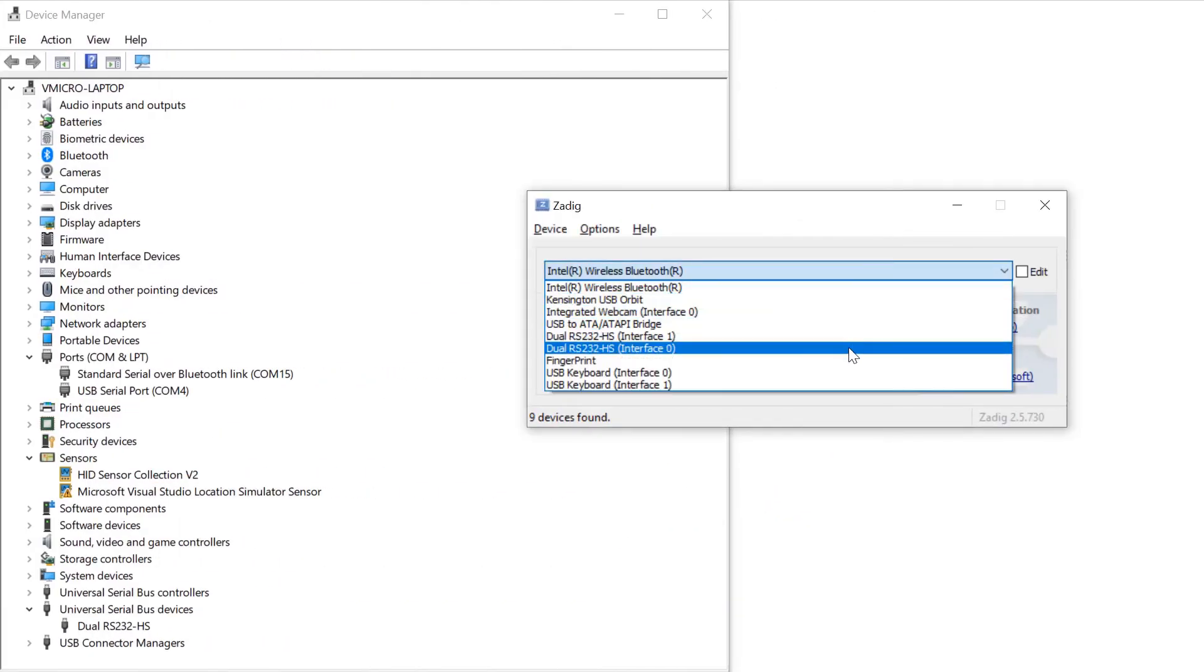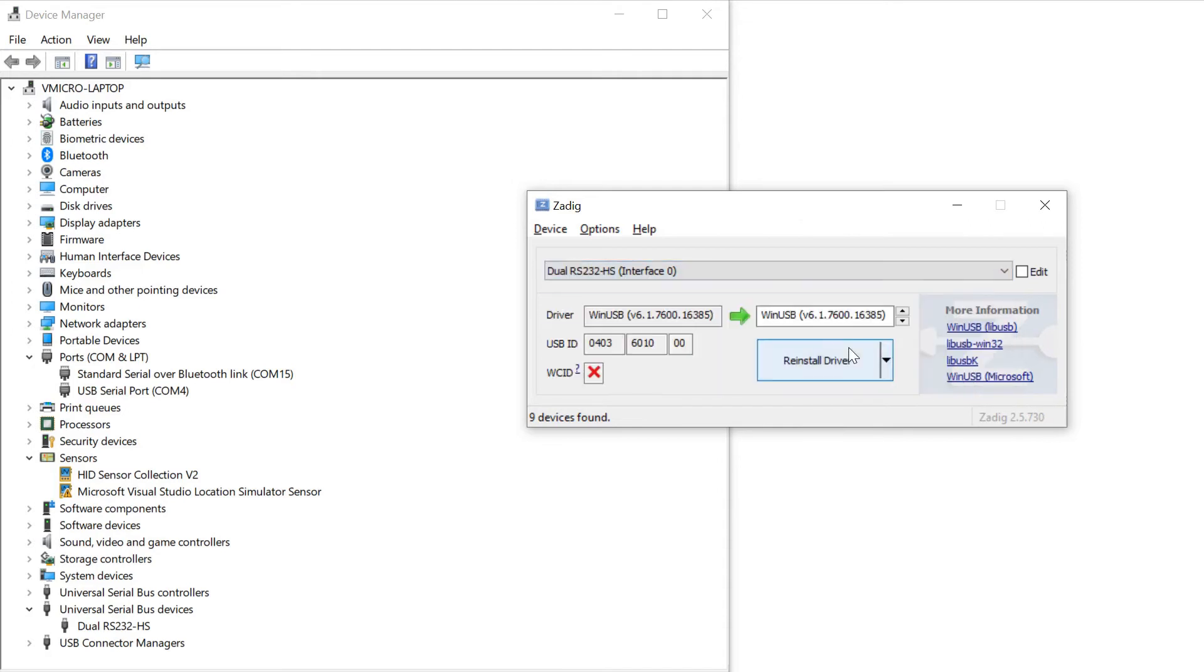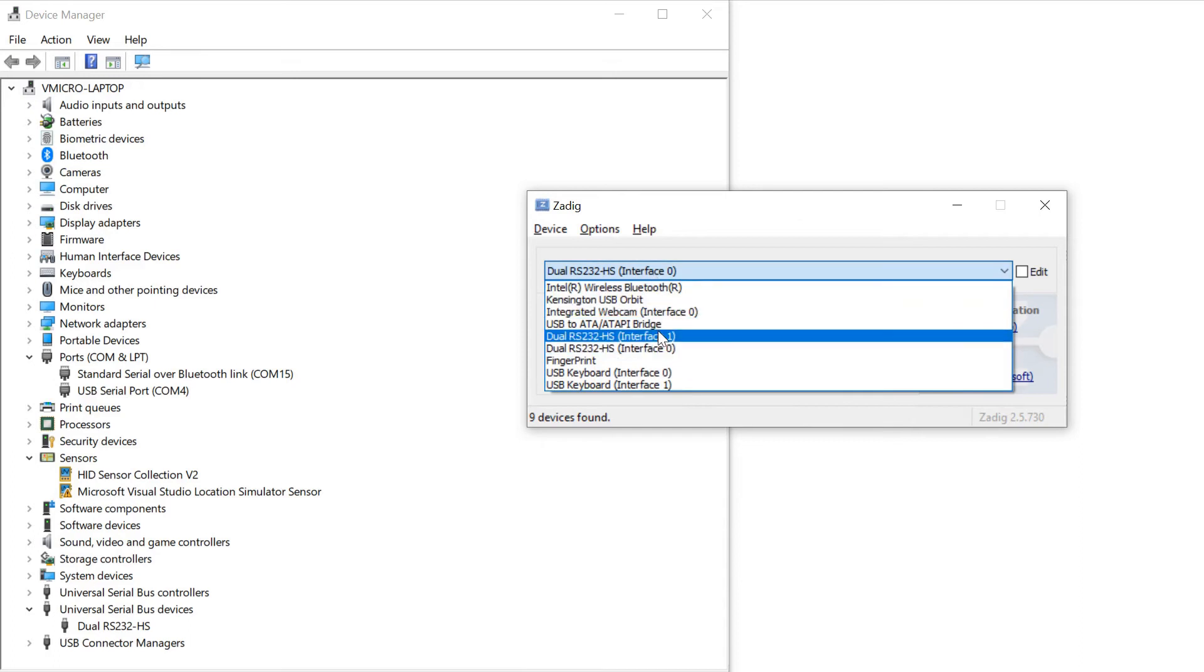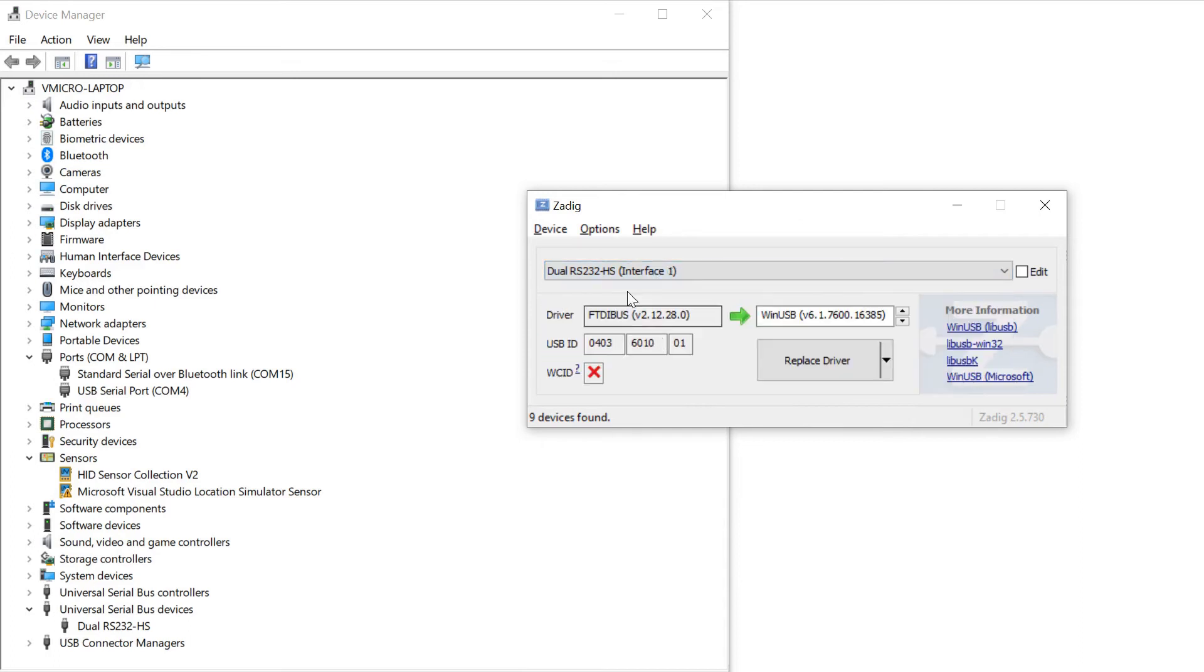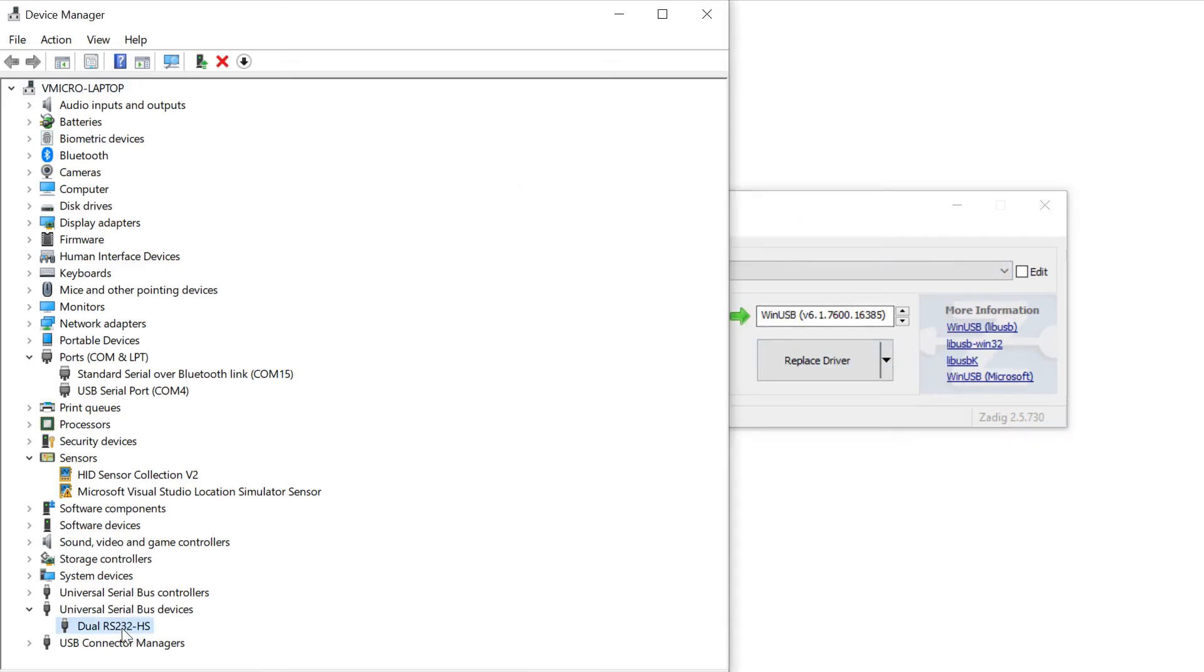To ensure the debugging also works in the programming, we need to add the WinUSB driver for interface zero of our probe but then leave the driver alone for interface one which is the serial port.